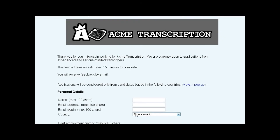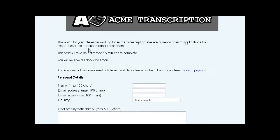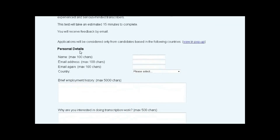The default version of ScribeSifter works like this. When you set up an account, you configure the background colour and font and add your logo. Then some personal details are requested of the applicant.